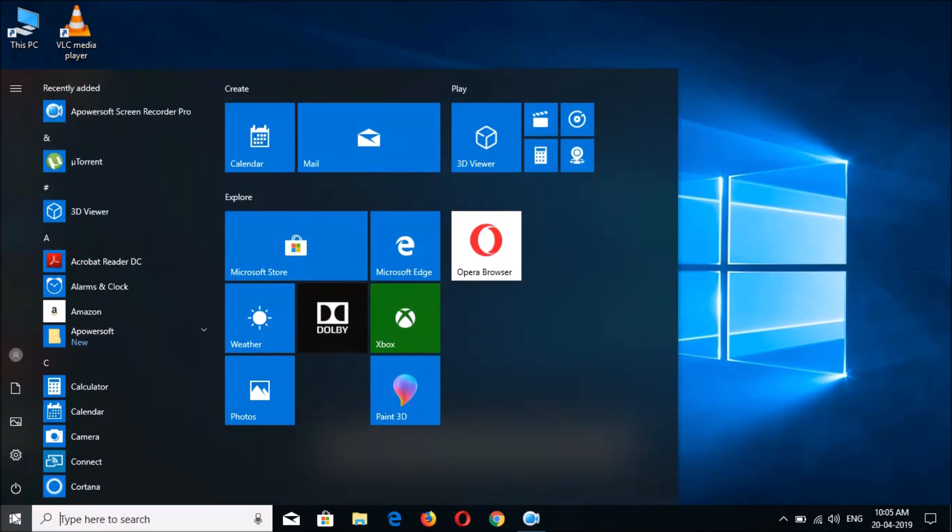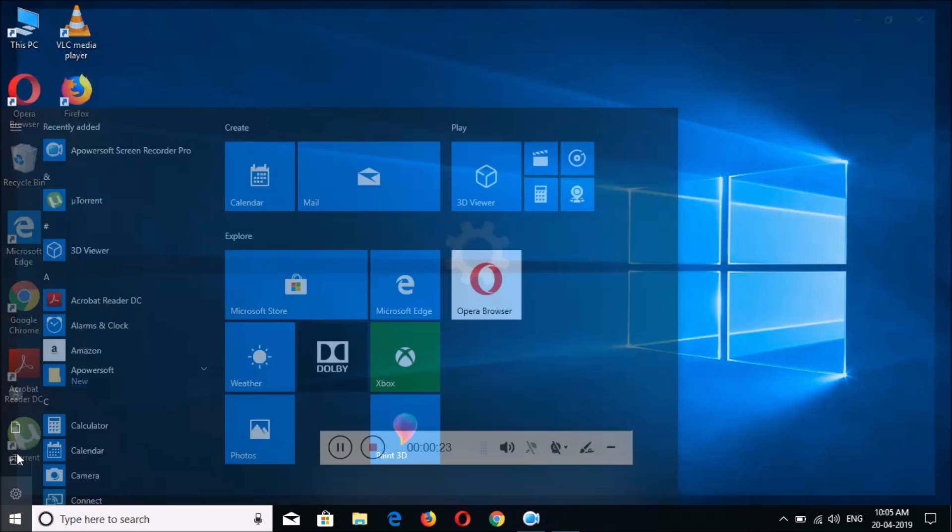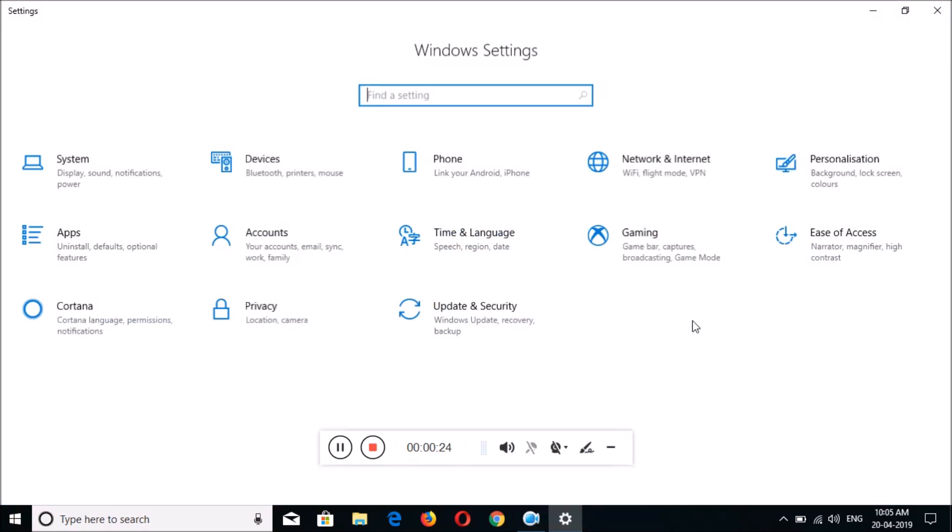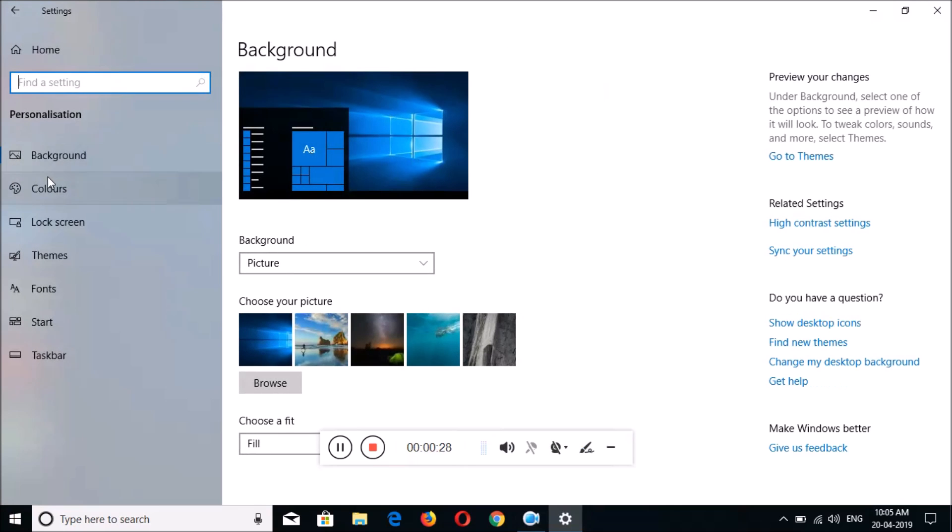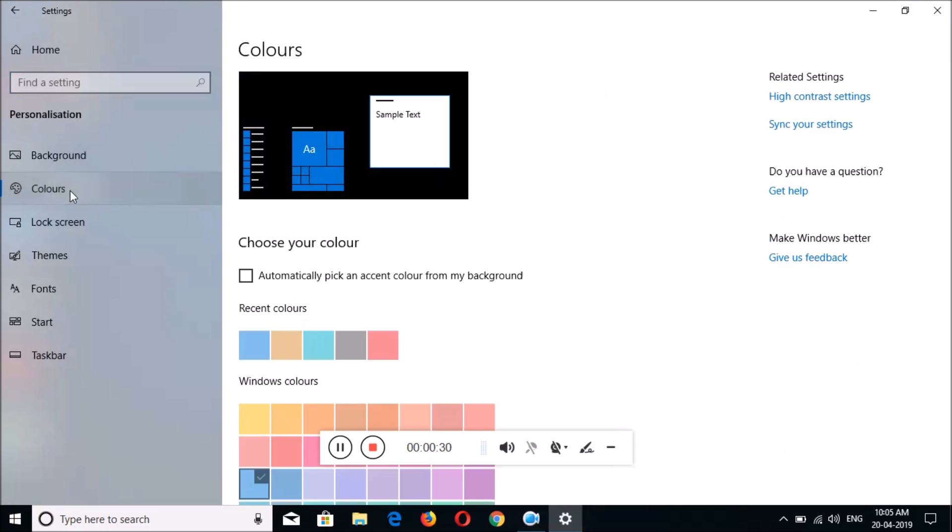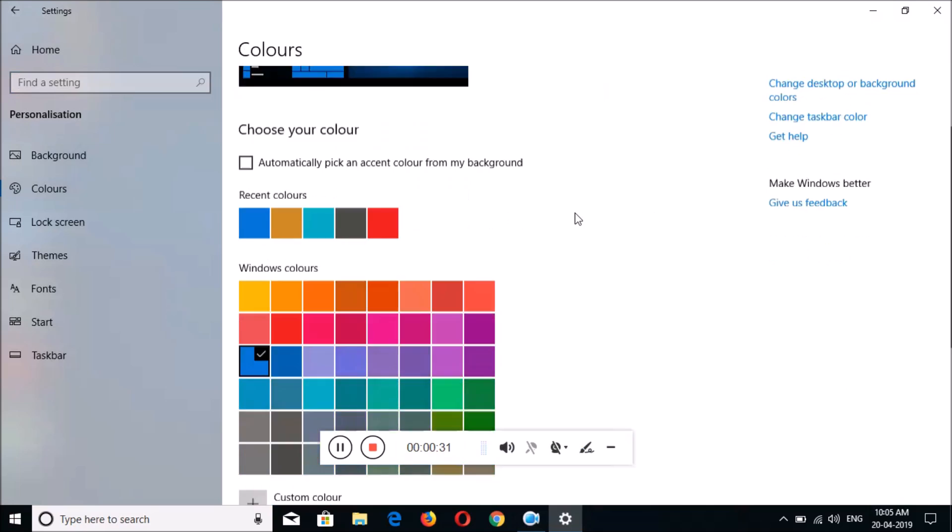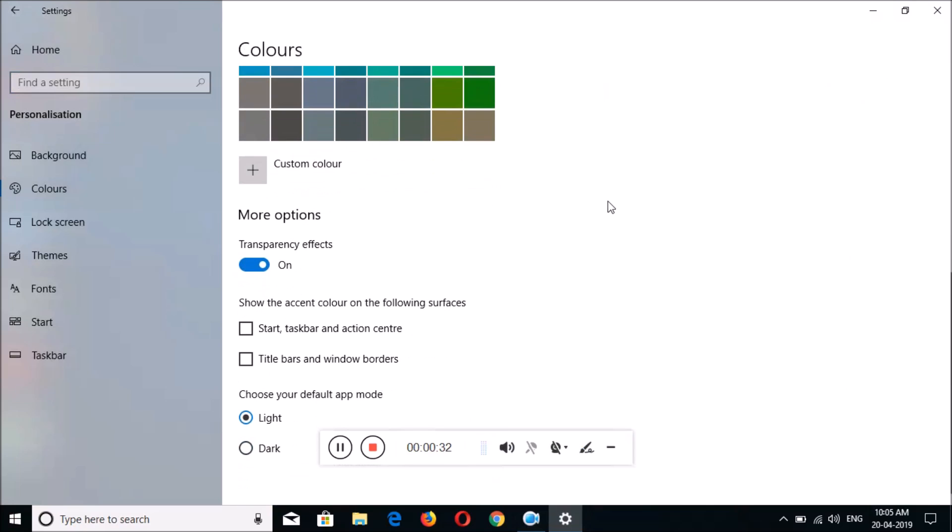To enable dark theme, first click on Start. Now in Start, go to Settings, and in Settings go to Personalization. In Personalization, go to Colors. Now slide down and you can see 'Choose your default app mode.'